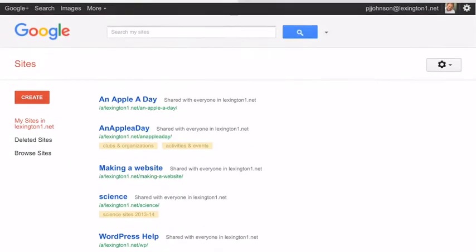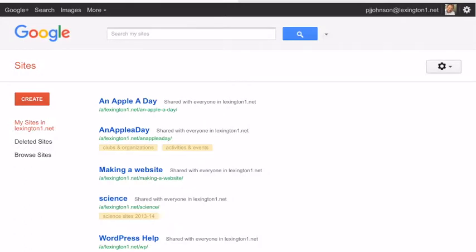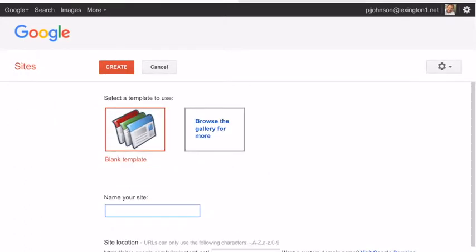So what you're going to do is we're going to create a website. So click on that red create button. Now, you're going to choose blank template only because the blank templates are a little easier to use on the iPad than the ones that are in the gallery.